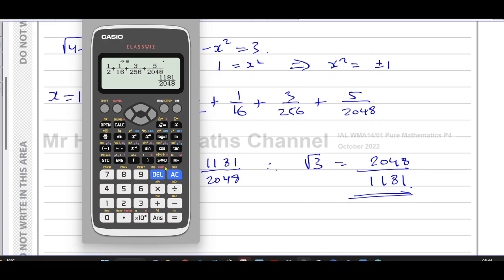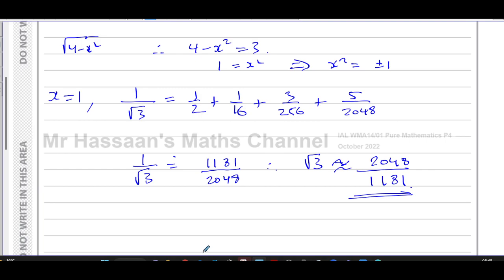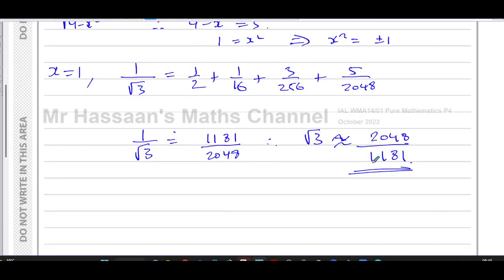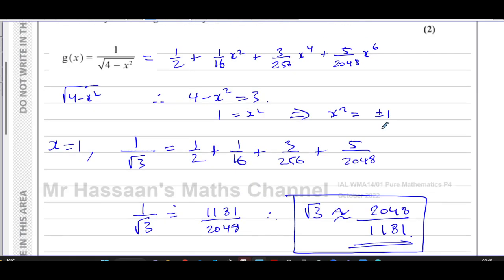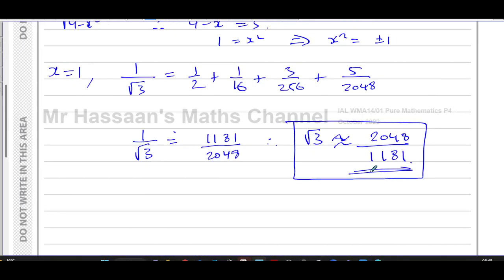To check: the reciprocal of 1181 over 2048 gives approximately 1.734, and the calculator value of root three is 1.732. These are very close, confirming the approximation is sensible. We leave the answer as the fraction 2048 over 1181 — a simplified rational approximation — rather than rounding to a decimal.